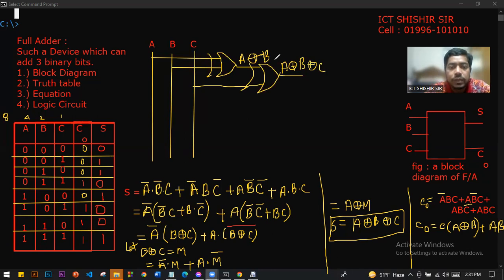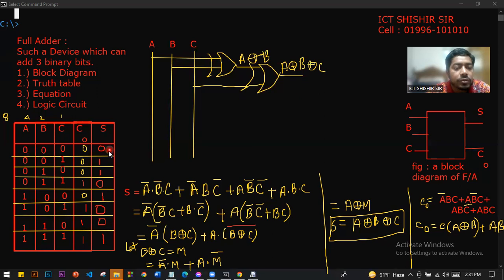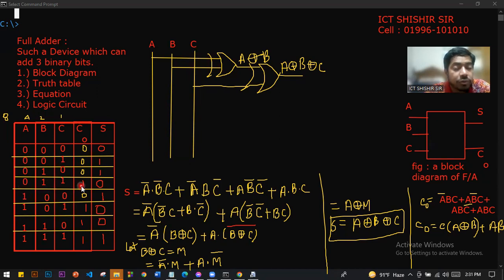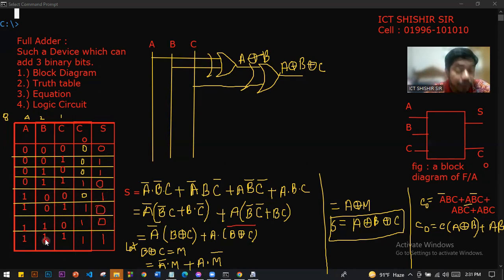The Sum and Carry values can be verified by simple binary addition. When all inputs are 0, sum is 0. When one input is 1, sum is 1. When two inputs are 1, sum is 0 carry 1. When all three inputs are 1, the result is 1 carry 1 — as three 1s added give 1 with carry.